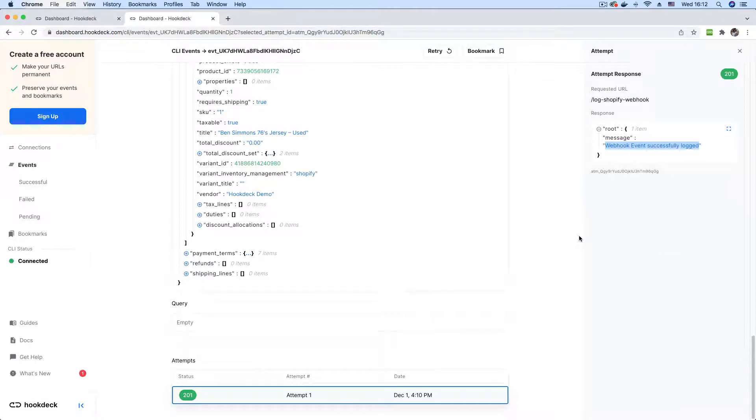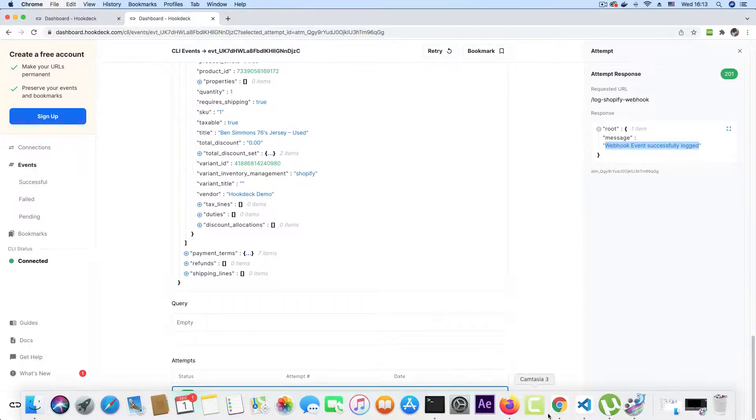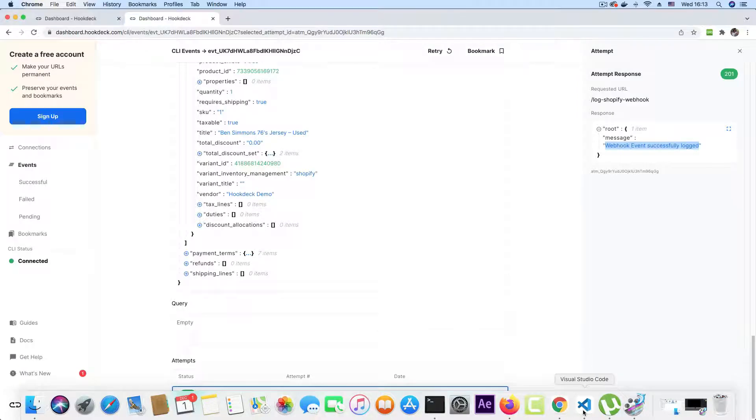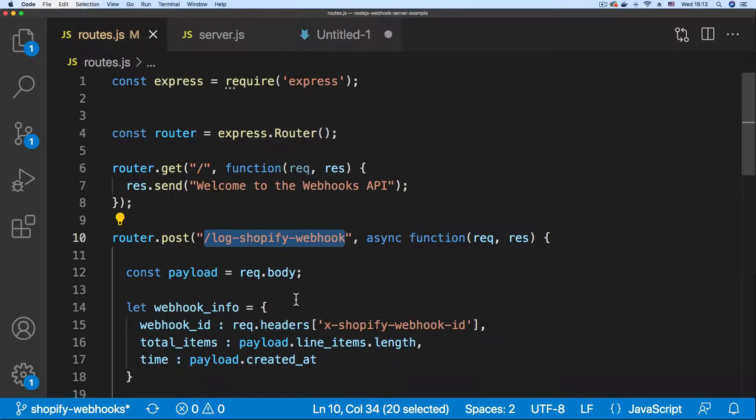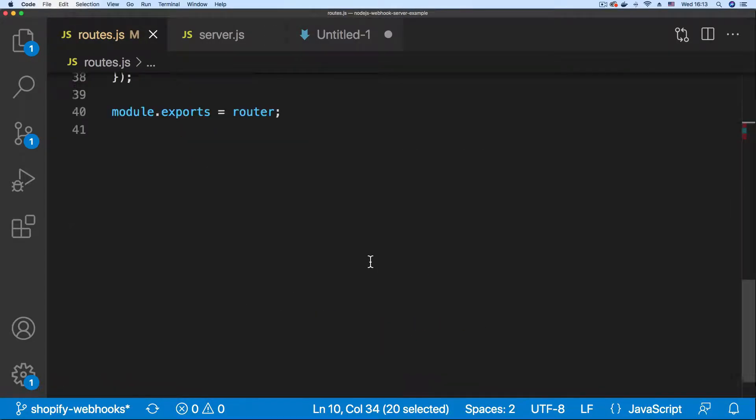To confirm that our webhooks are indeed being logged, let's visit the second endpoint or the third endpoint on our API, which is a fetch webhook logs endpoint. Let me get that. Just copy that. So avoid typos.